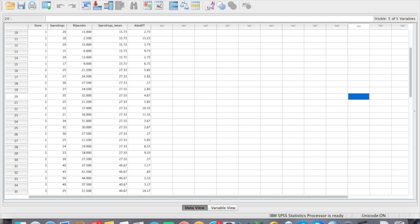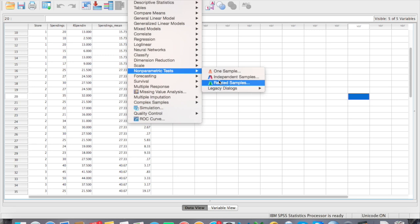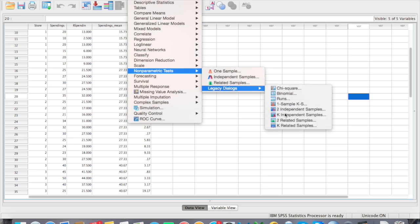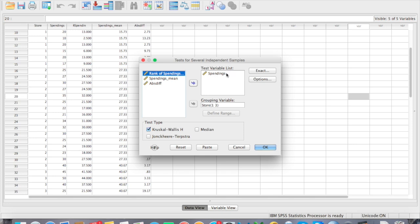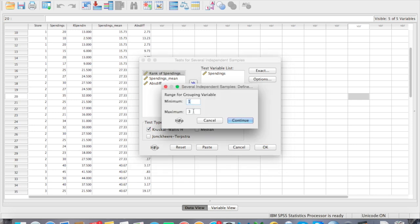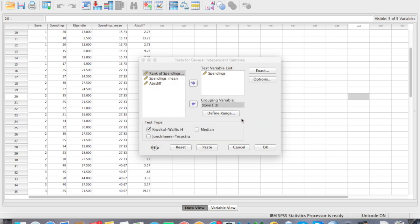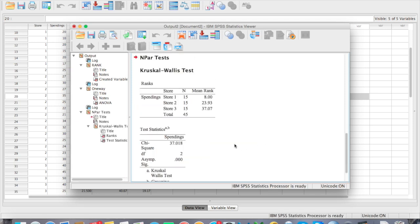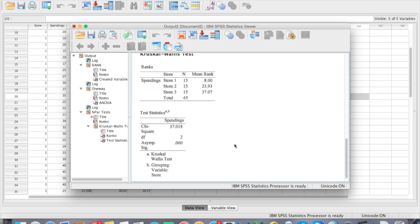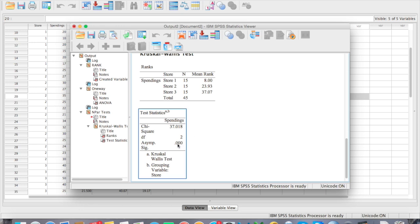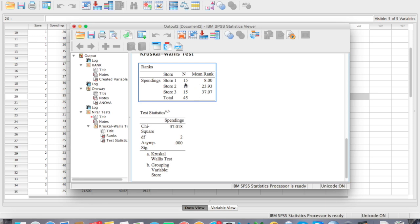To run the Kruskal-Wallis test, select Analyze, Non-Parametric Tests, Legacy Dialogue, and K-Independent Samples. Put spending in the test variable list and store as the grouping variable. Define the range with minimum 1 and maximum 3, click Continue, then OK. Here is our Kruskal-Wallis test result.